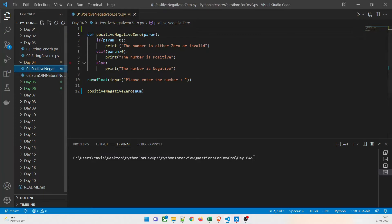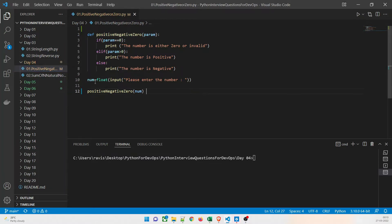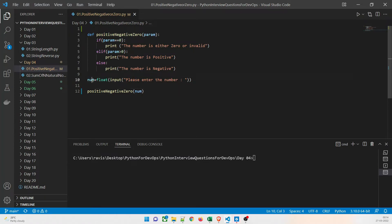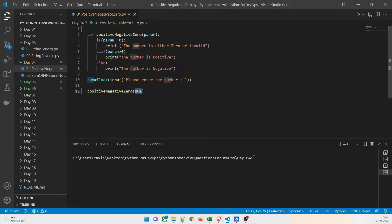Let us dive right into the demo. Here is our Visual Studio Code. For the first program — positive, negative, or zero — we are going to take a float input, not an int value. You will understand why. We are going to take input using the built-in input() method: 'Please enter the number,' and we are going to catch it in the variable num.